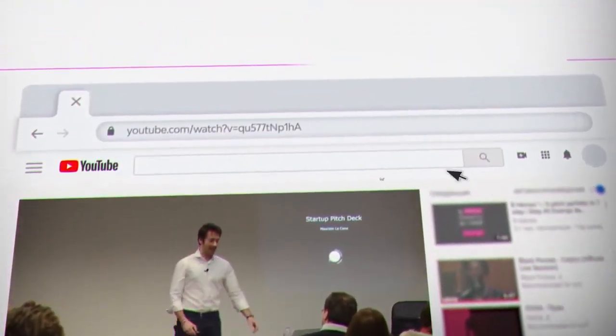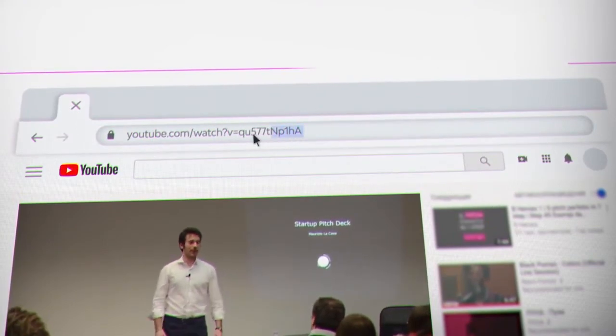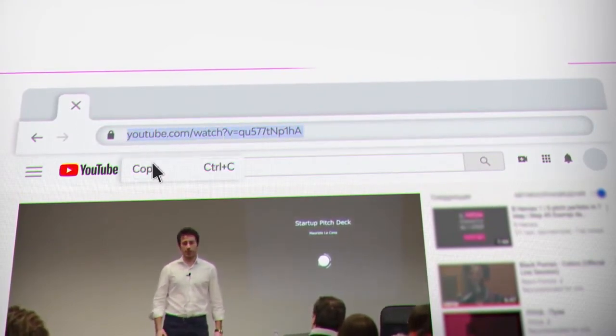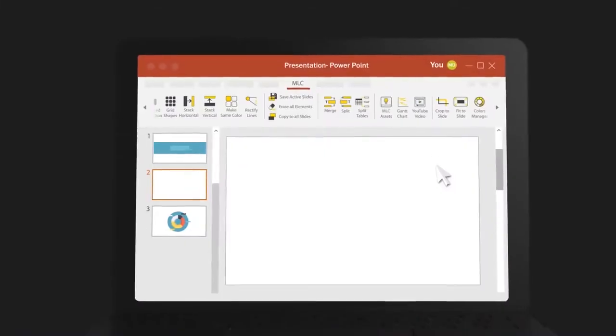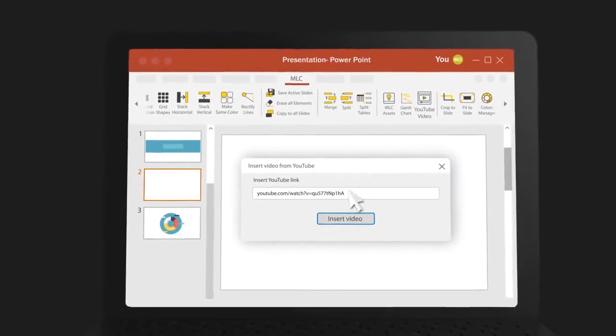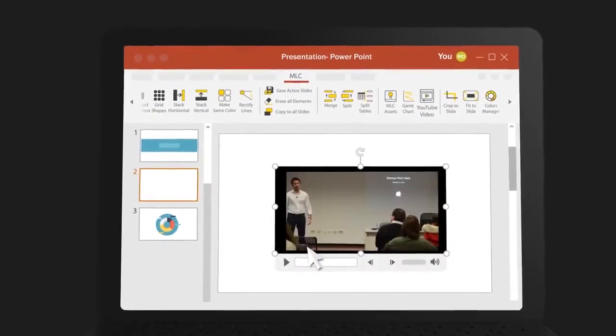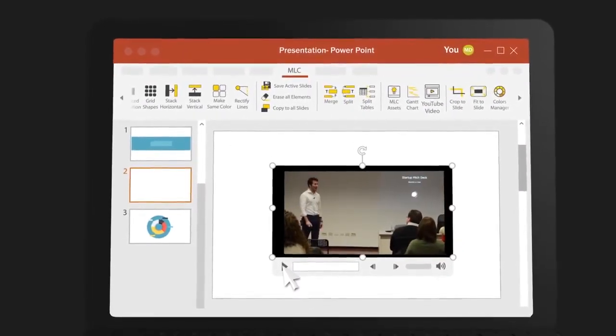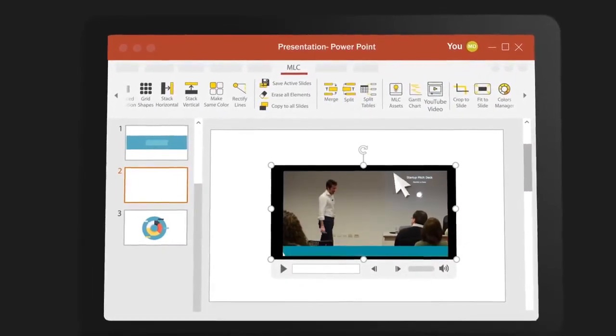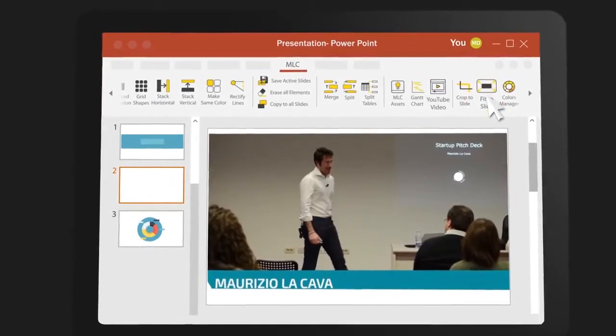Copy-paste the link of the selected video from YouTube to MLC add-in and check it out on your slides. You won't even need to adapt videos or photos to your slides manually thanks to the fit to slide function.